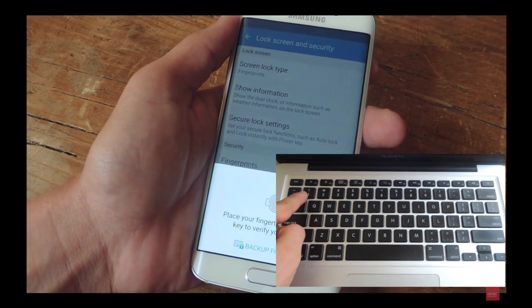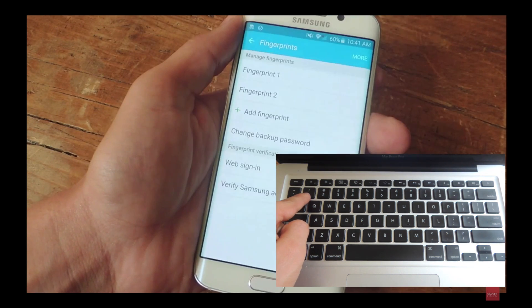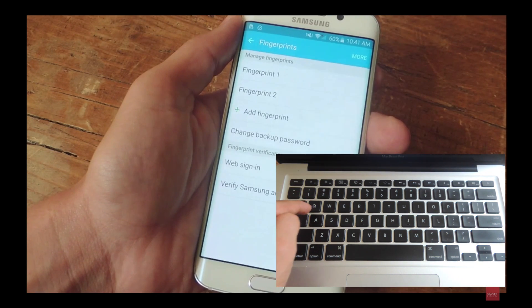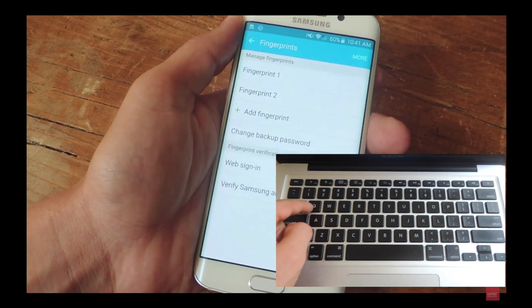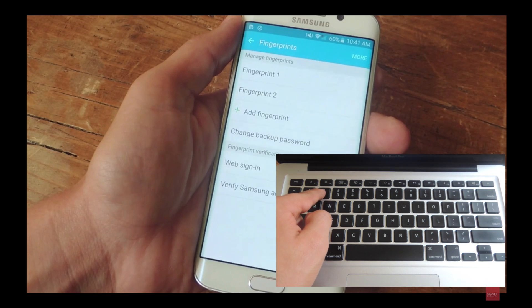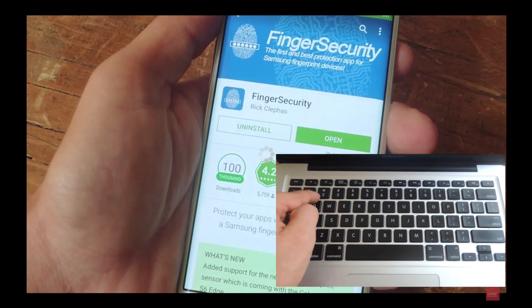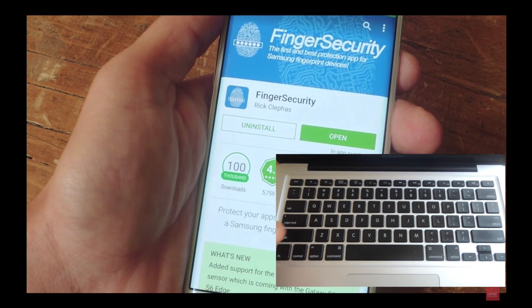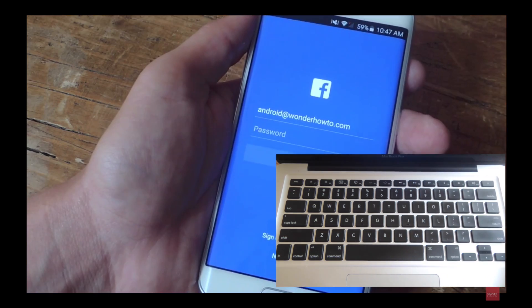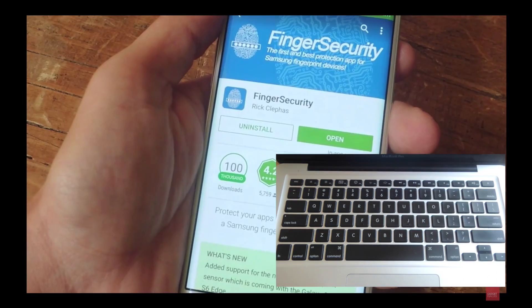Say I wanted to go ahead 10%, I would hit the number 1. If I wanted to fast forward 20%, I'd hit 2. You can get the picture — if I wanted to go 90%, I would hit 9, and so forth.